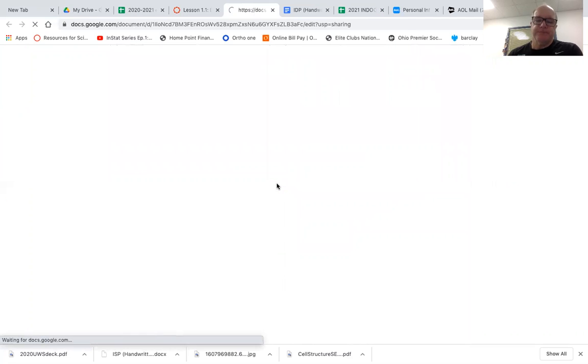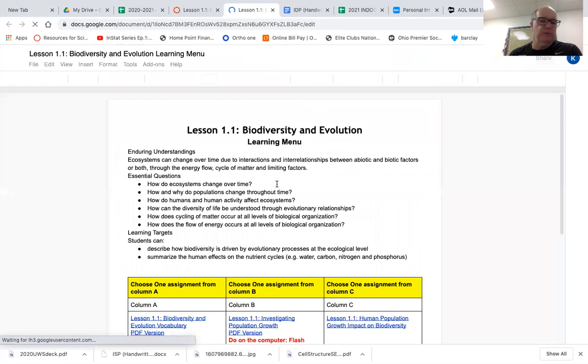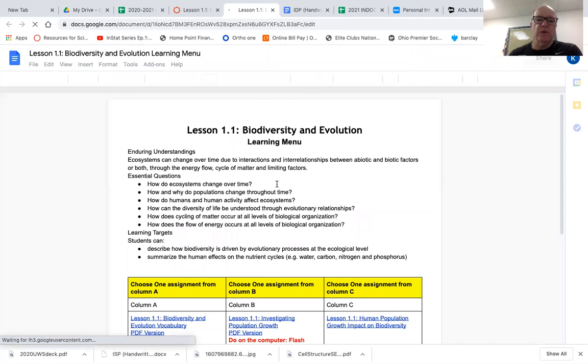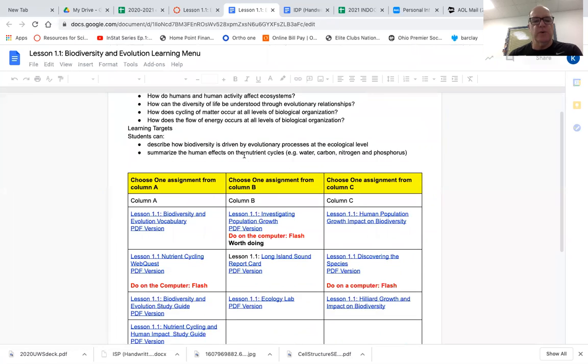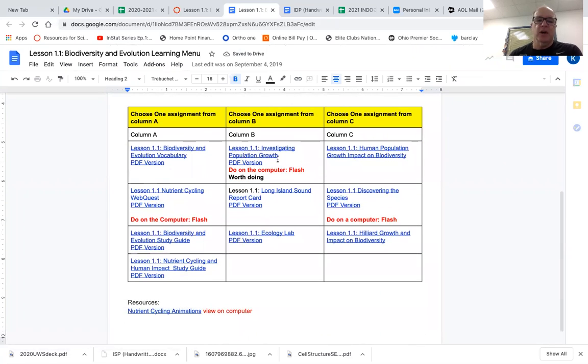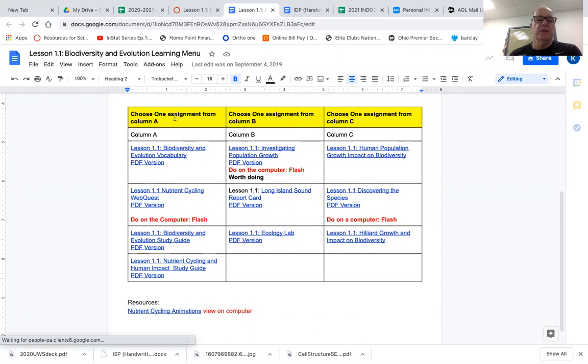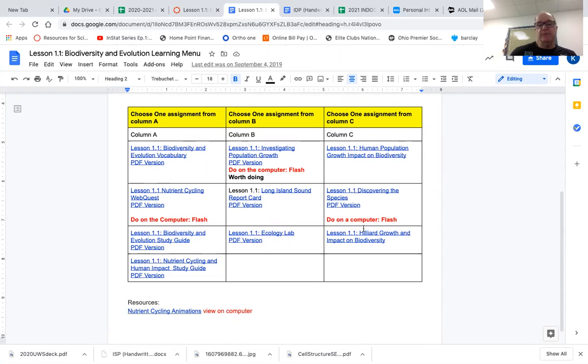If you open up the learning menu, you'll see it has all the information, what you should learn in this lesson, the objectives and targets and so forth. And then you see it has three columns. If you look at the top here on the yellow, it says choose one from this column and submit it. Choose one from this column, submit it. Choose one from this column and then submit it. So there's three items there.